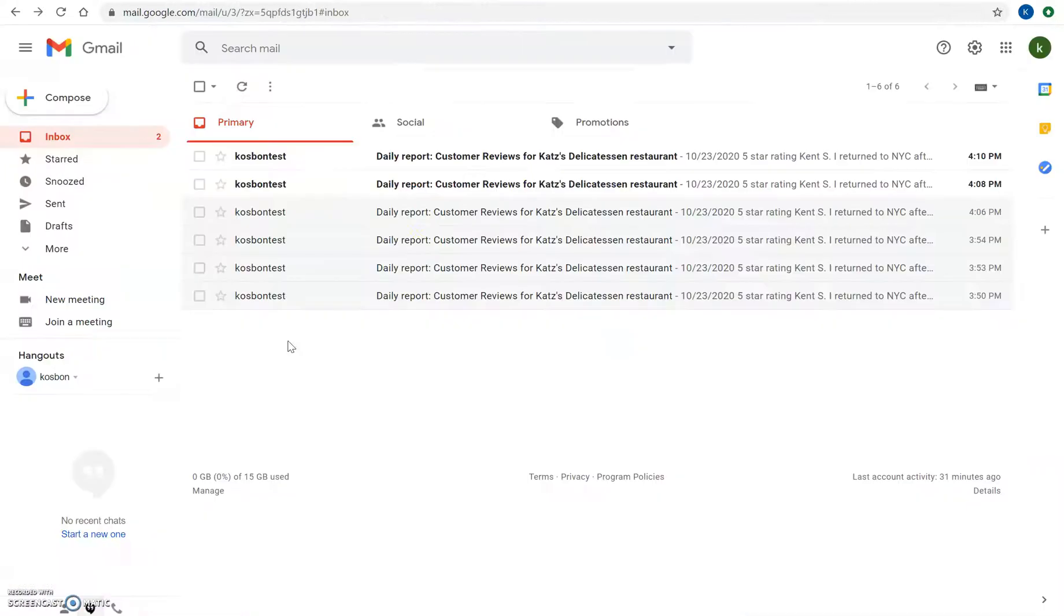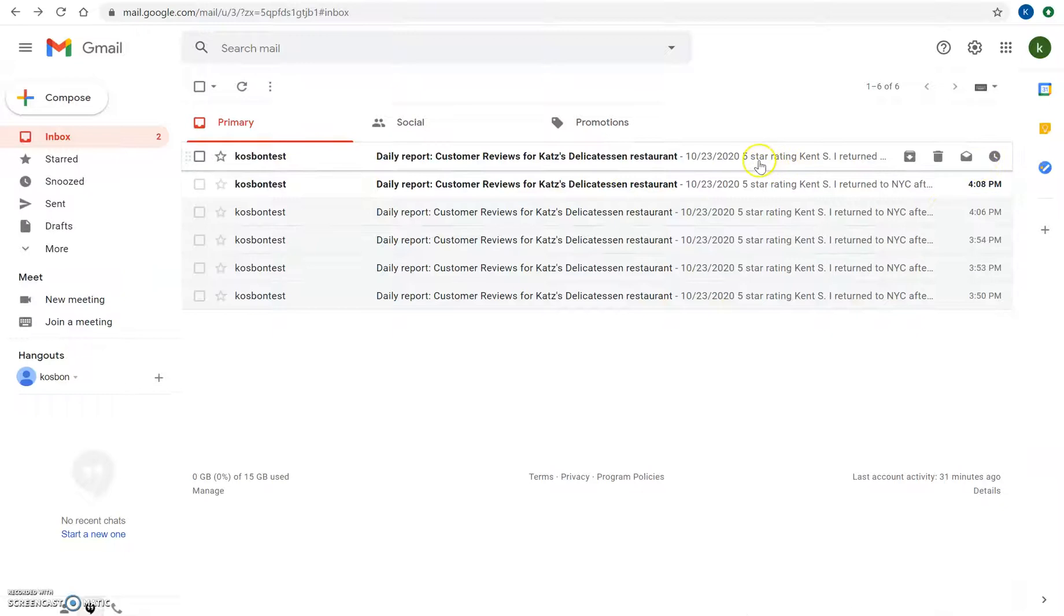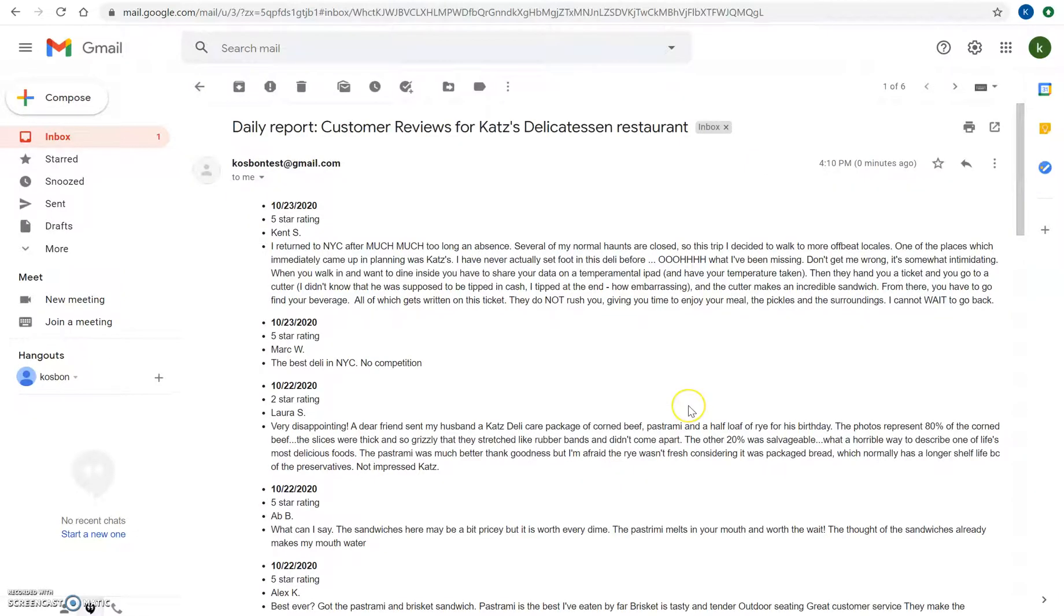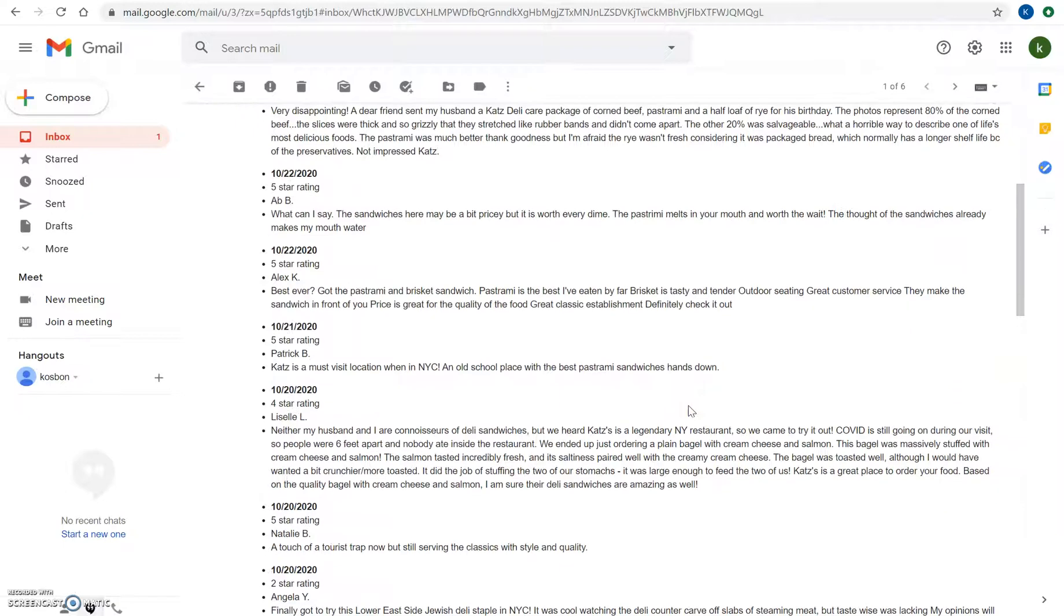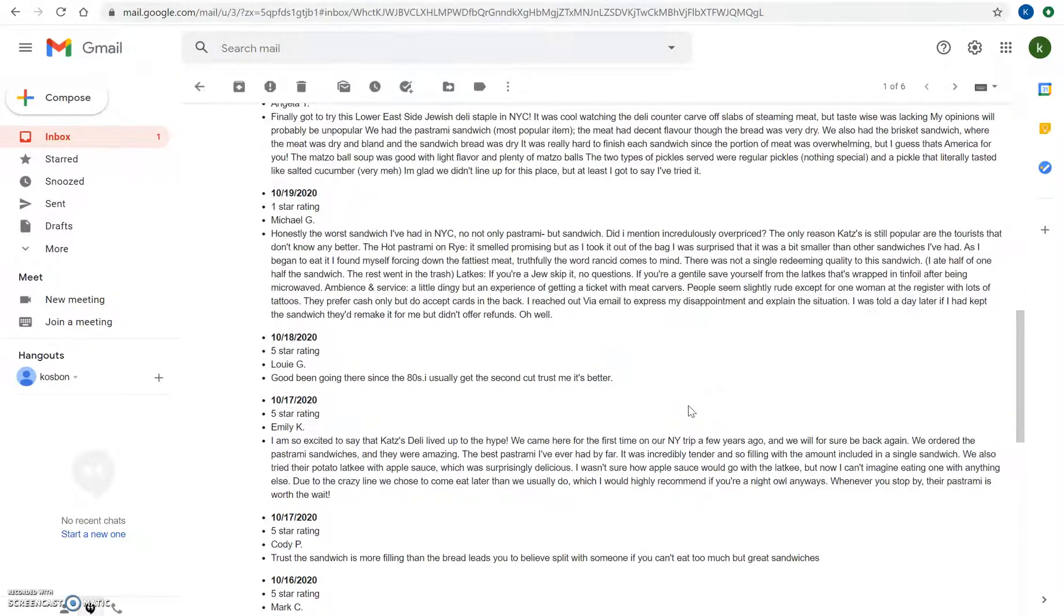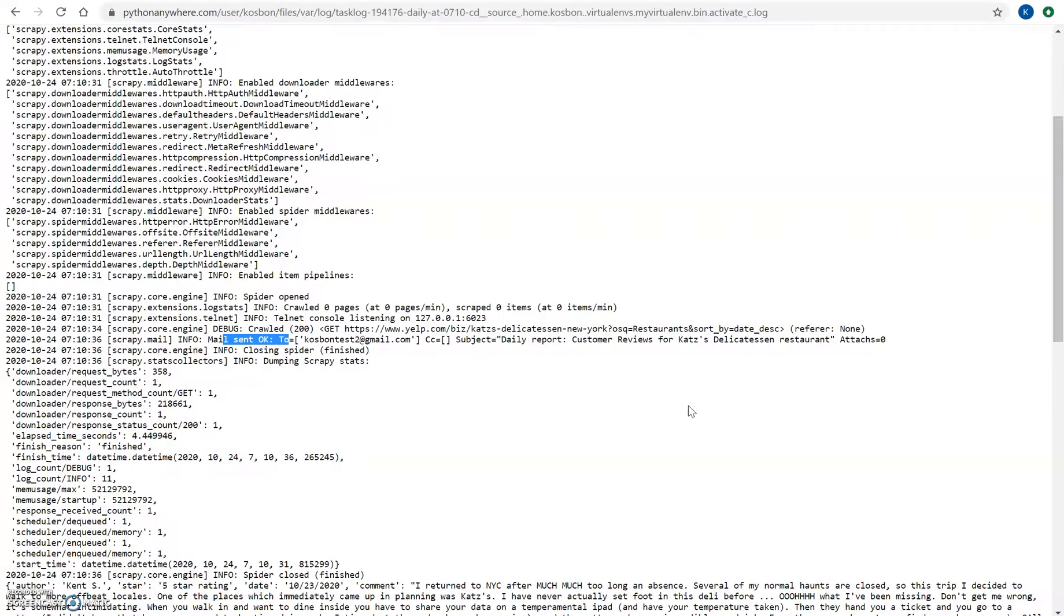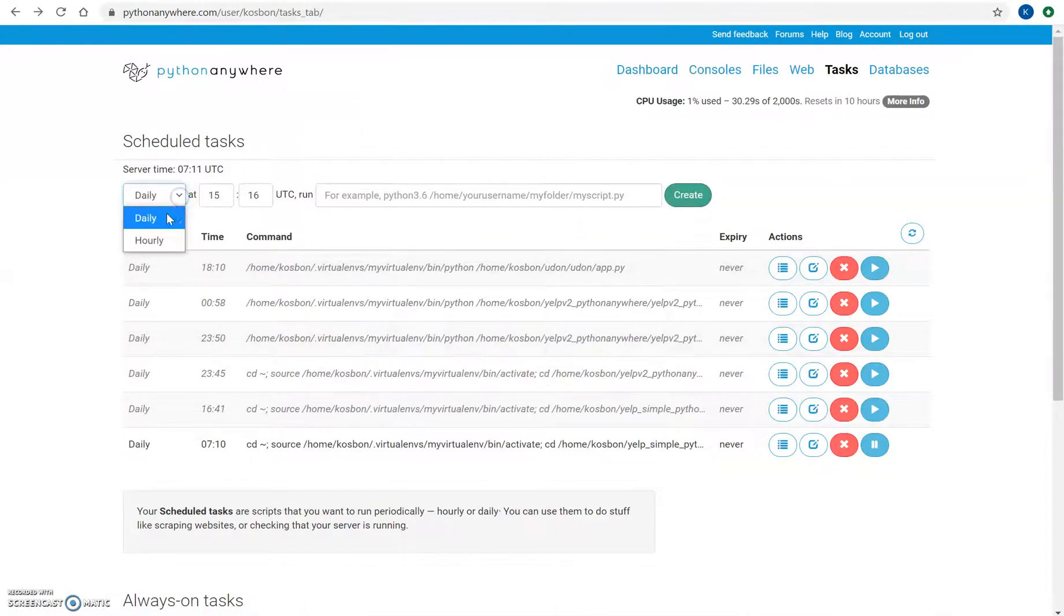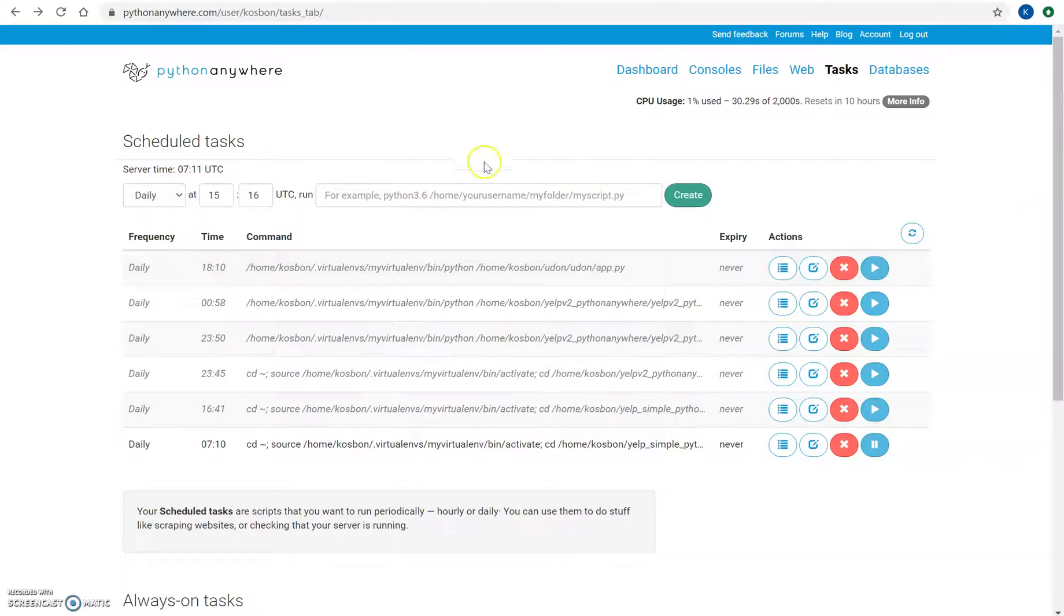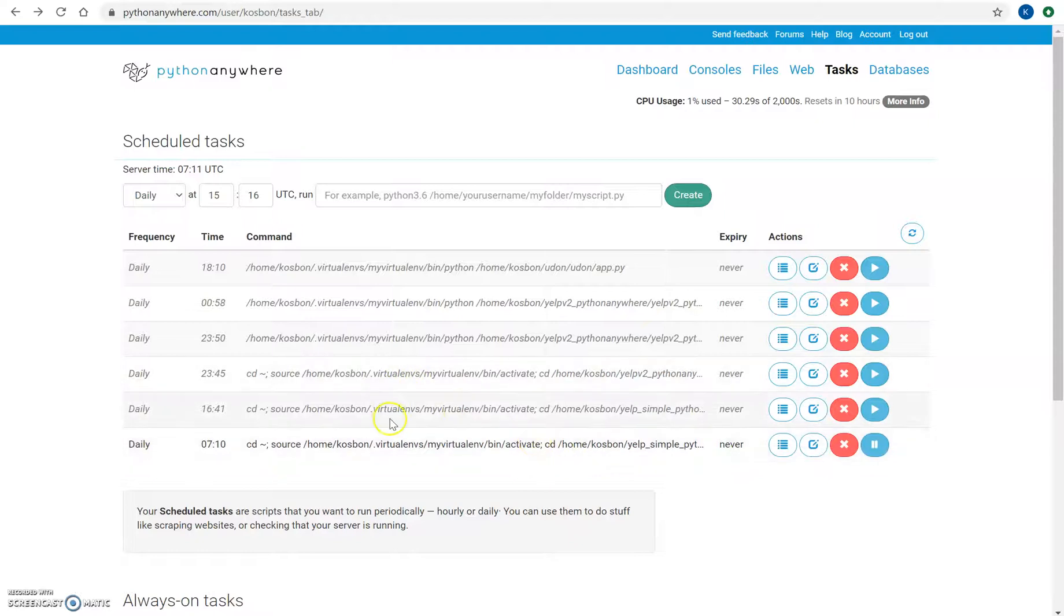And if I check my email inbox, so this is at 4:10, 7:10 UTC time zone, and I can see all the information which was automatically sent to my email inbox. So that's it.